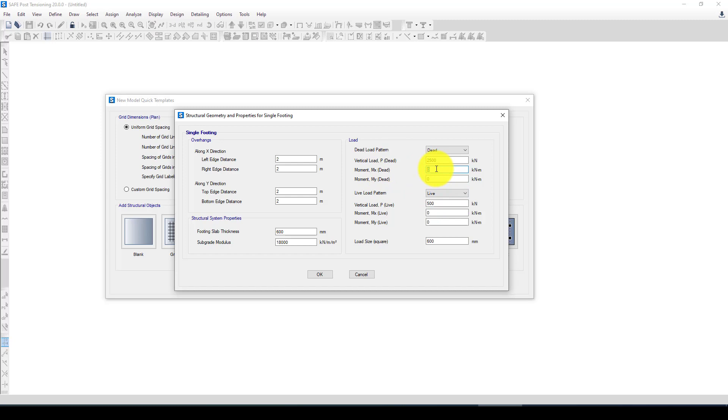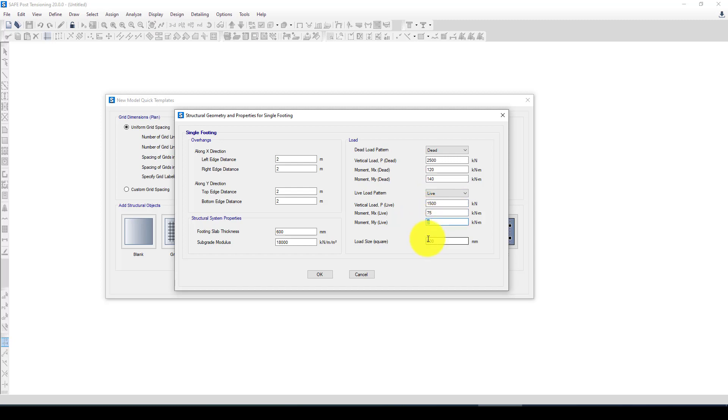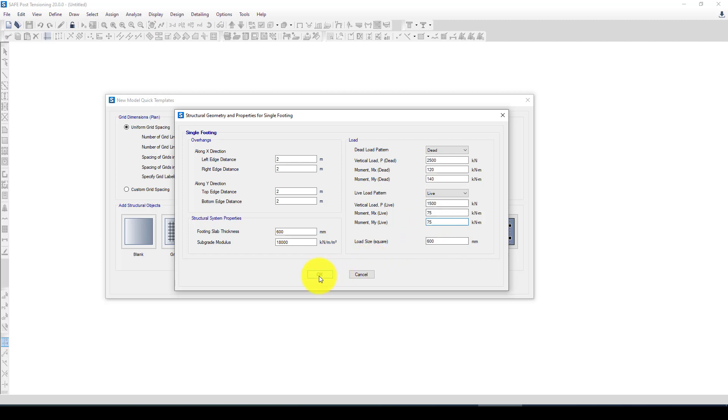In case I want to consider 150 in the X and 140 in the Y direction from the unit cost. The live load is about 1500, 75 in X and 75 in Y.